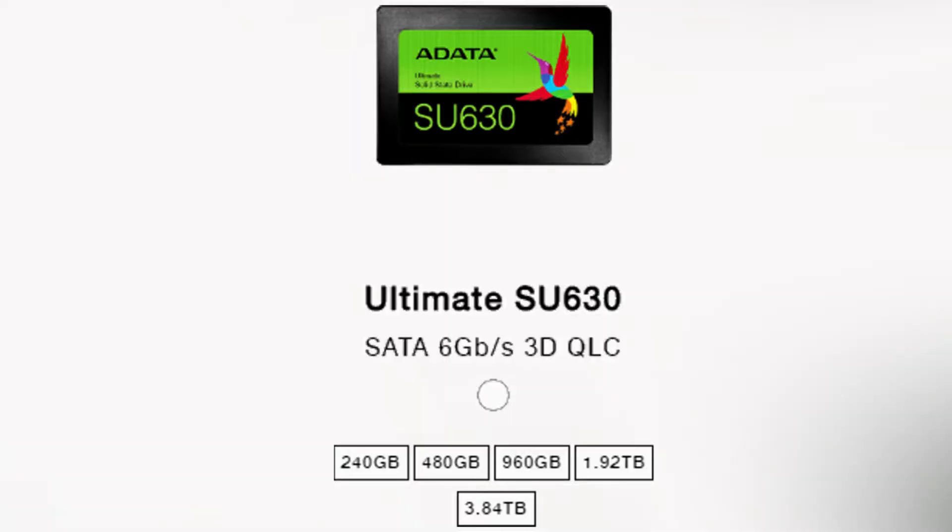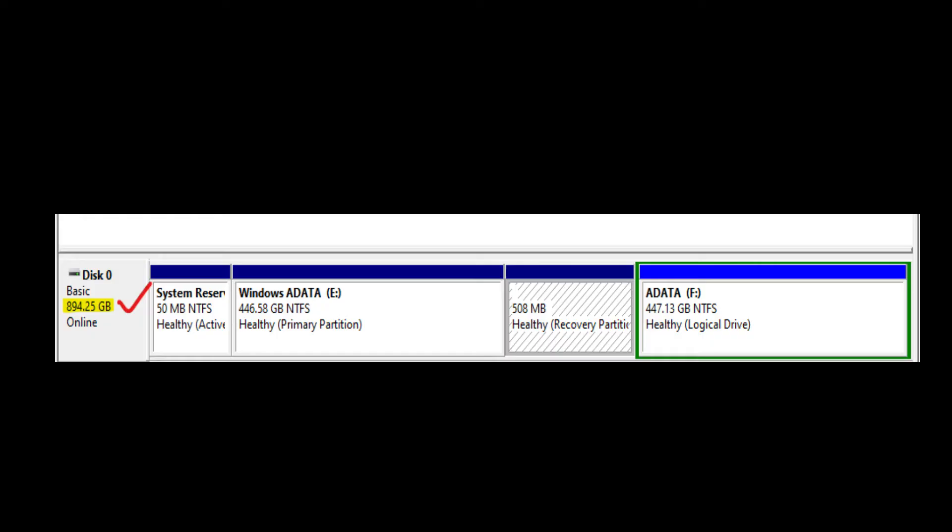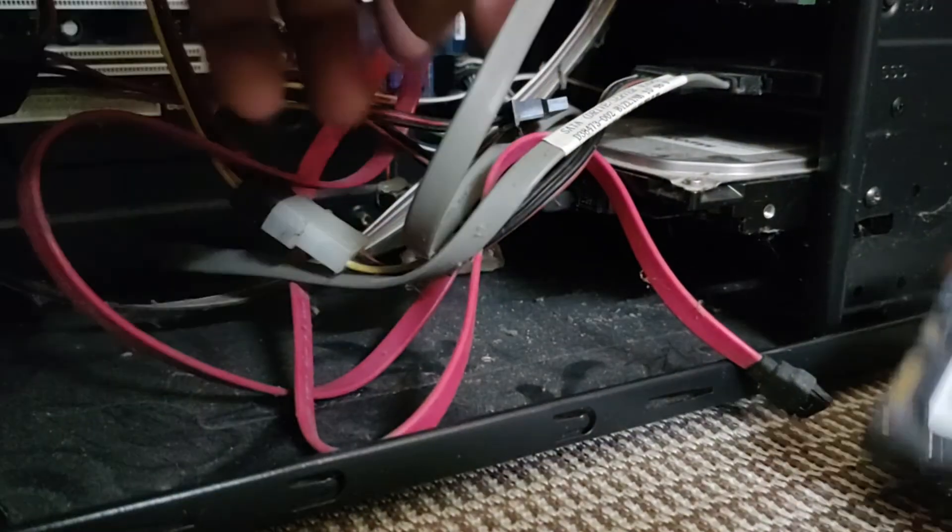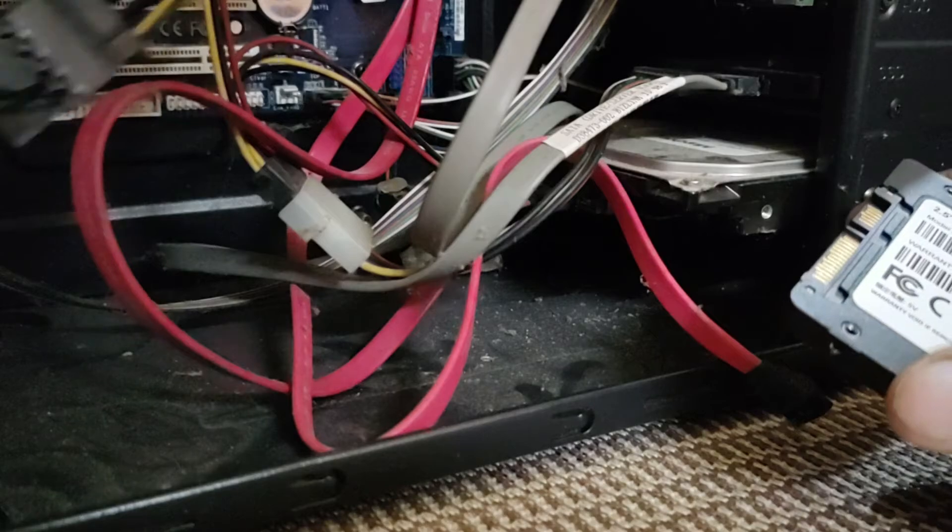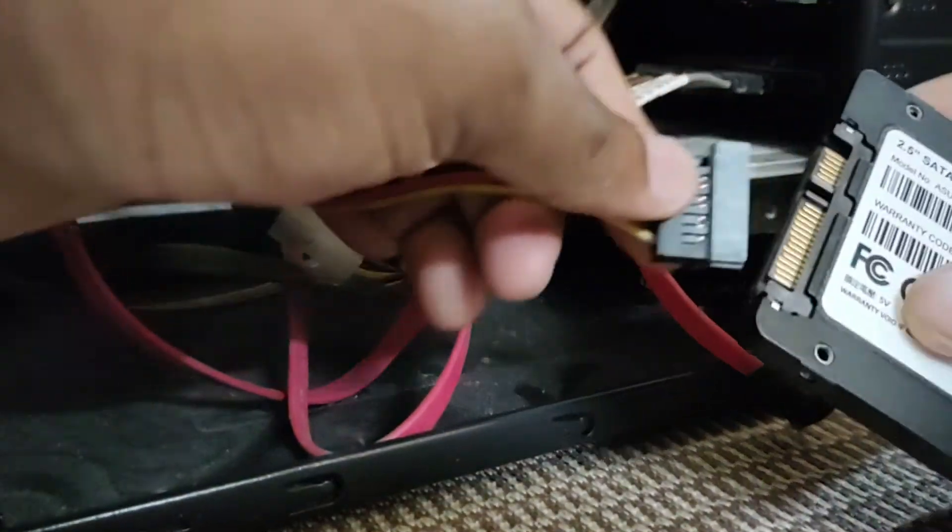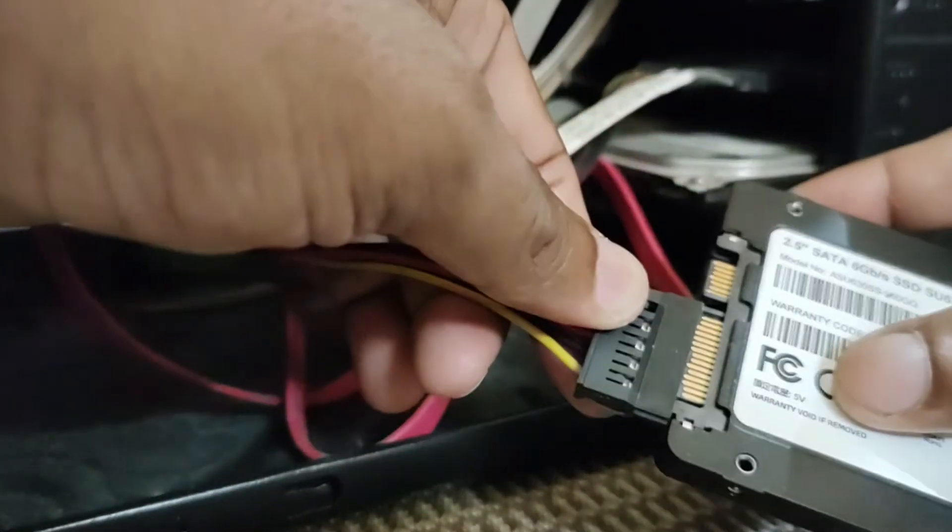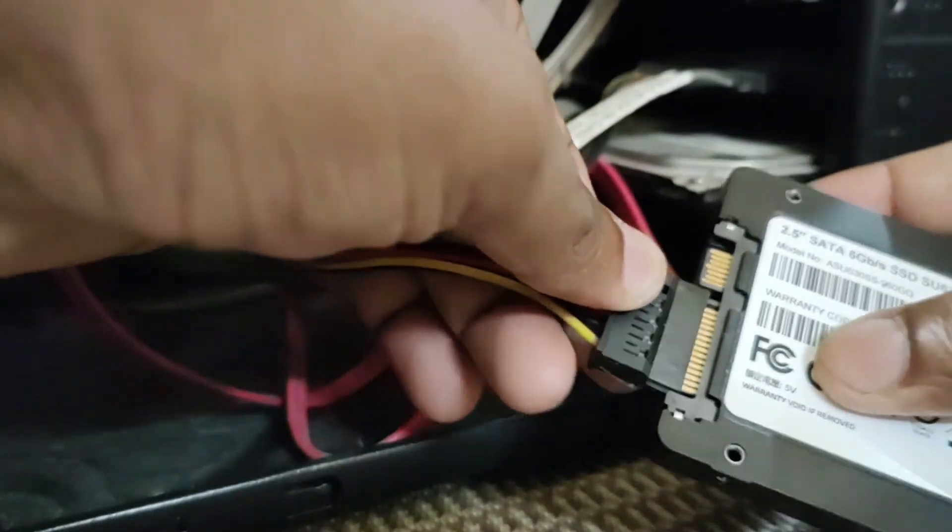We will get storage space of 894GB out of 960GB. This SSD is suitable for laptops and desktops. I'm installing this on my old desktop.